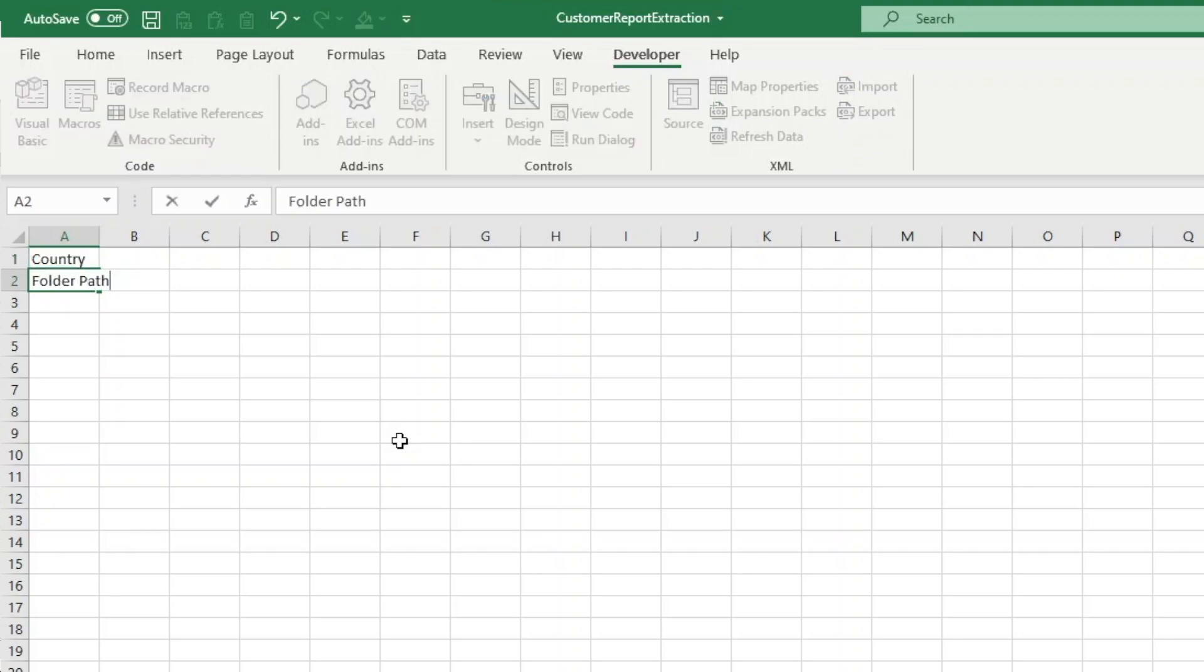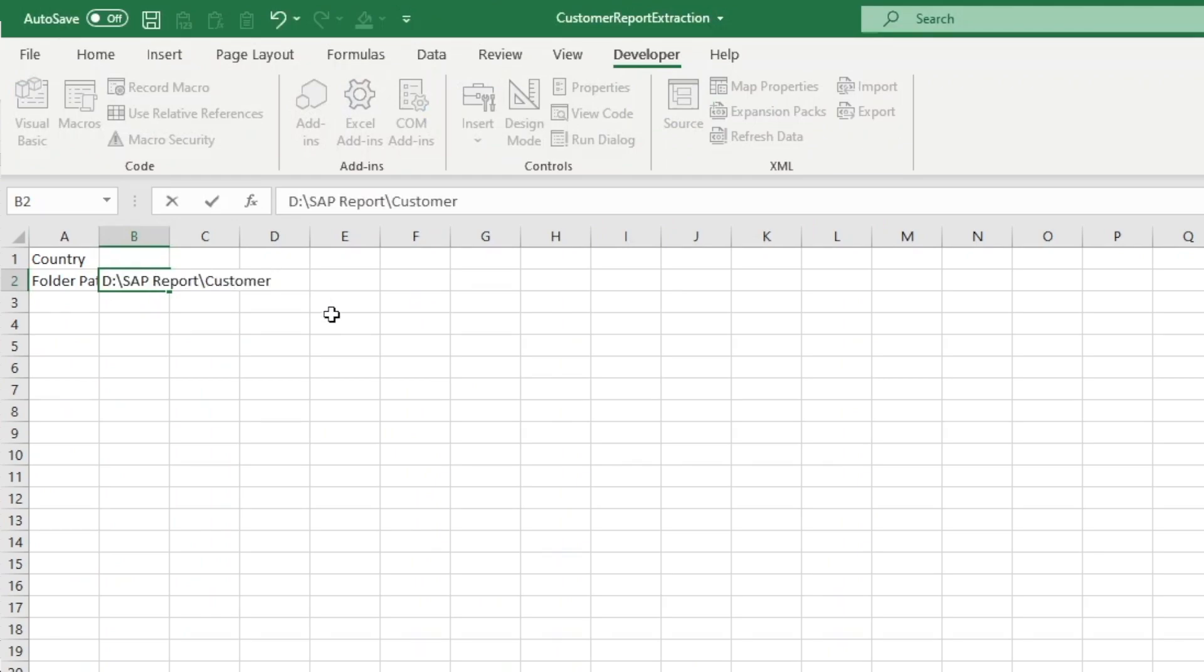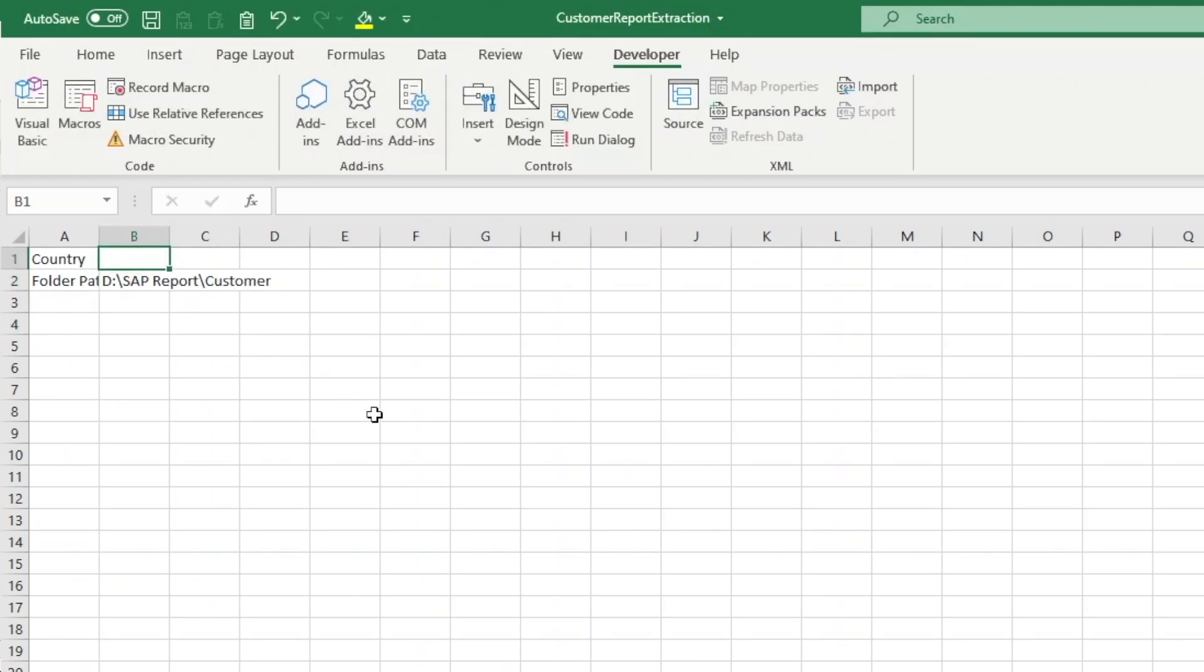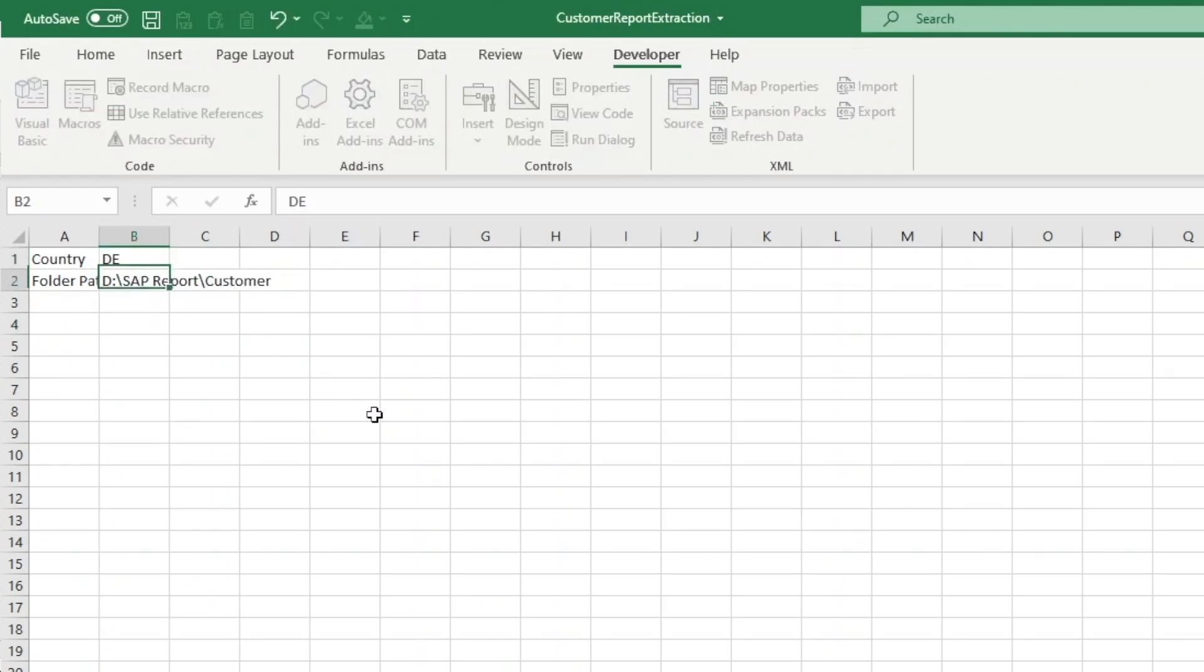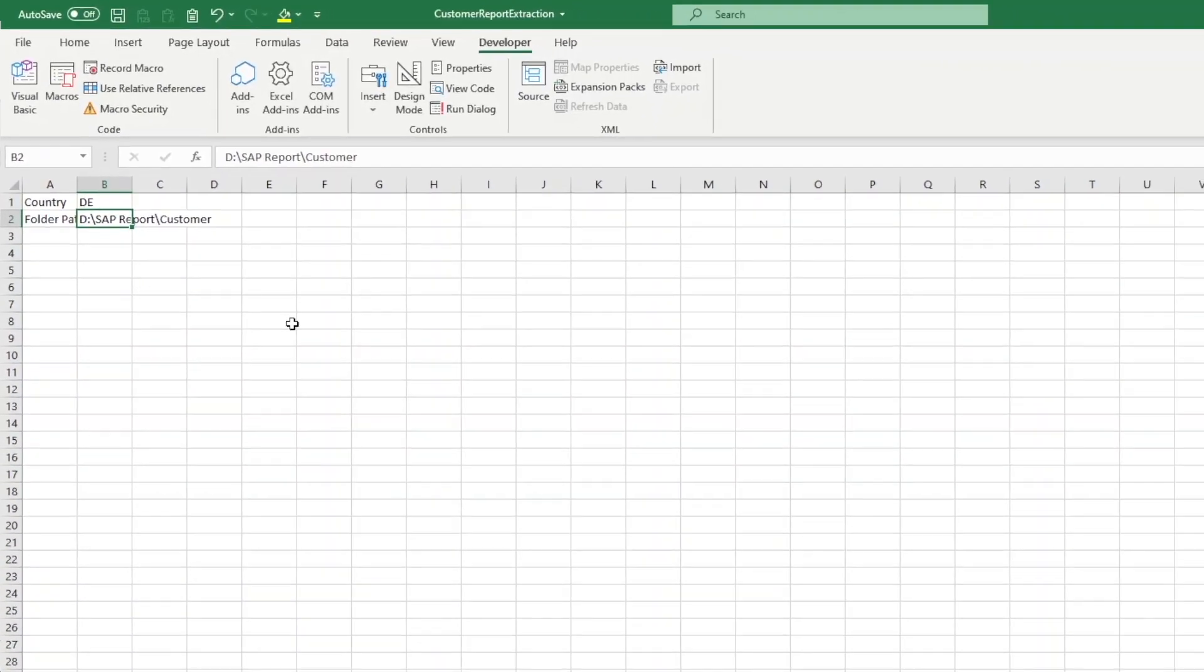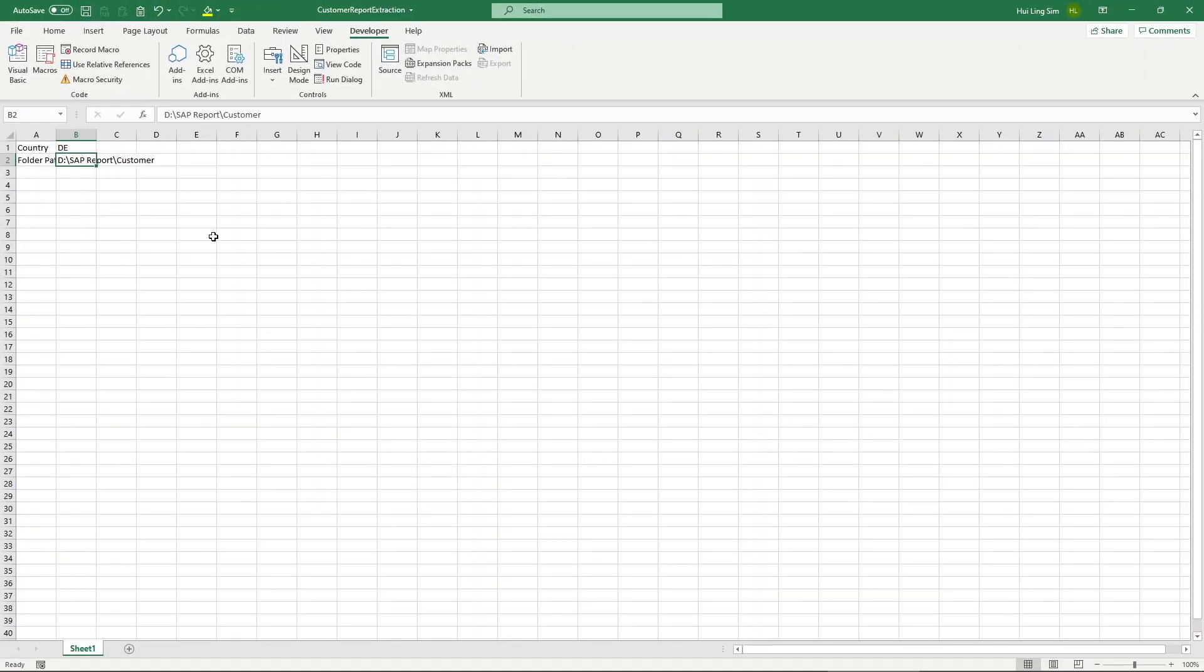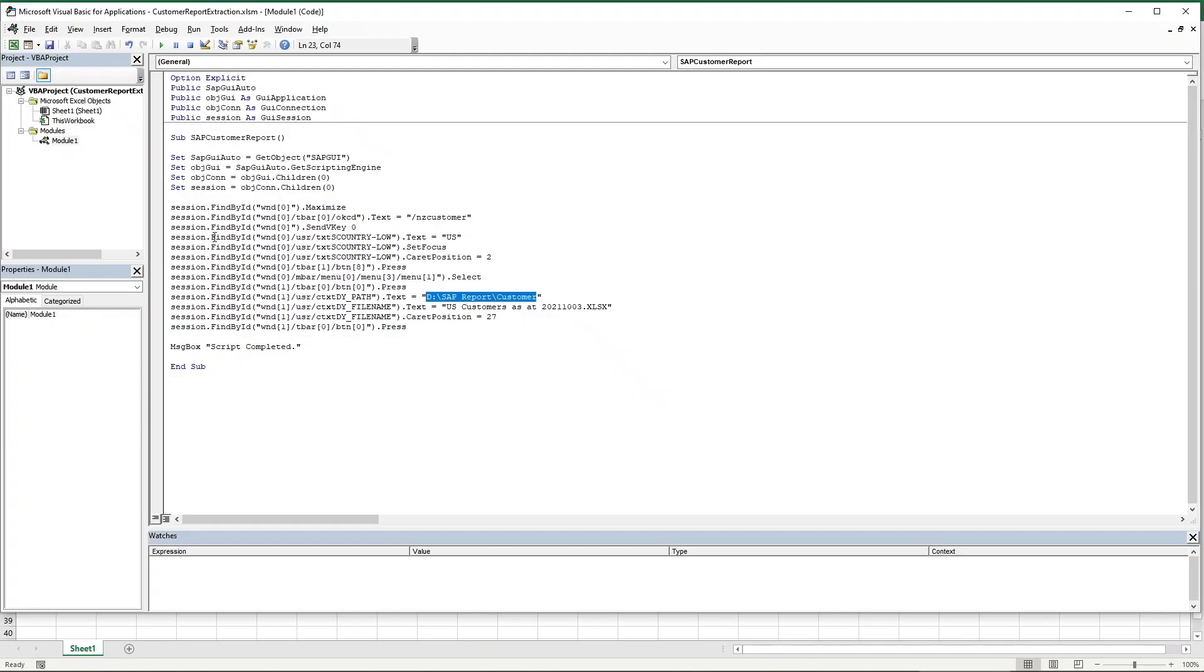To demonstrate that, I will create a placeholder in the Excel workbook where I can input my selection for the country parameter and the folder path to be saved to. In the next example, I will be extracting the list of customers from the country DE or Germany and save the extracted list to the same folder as our previous example.